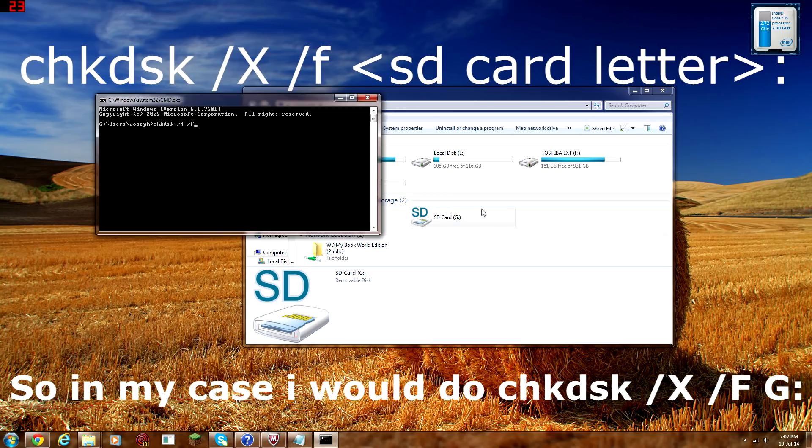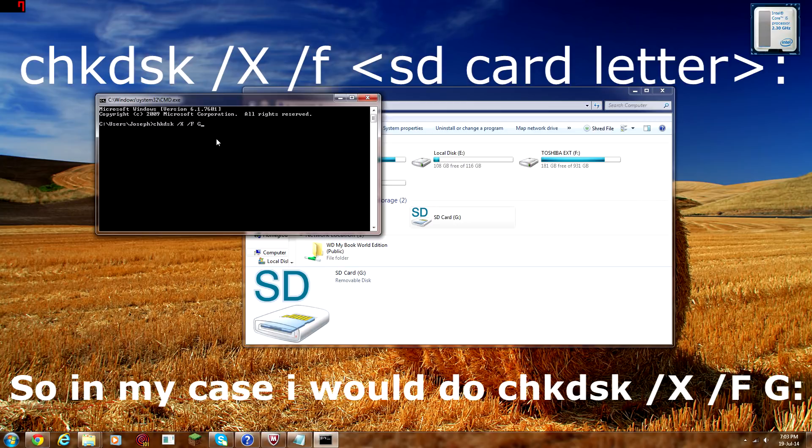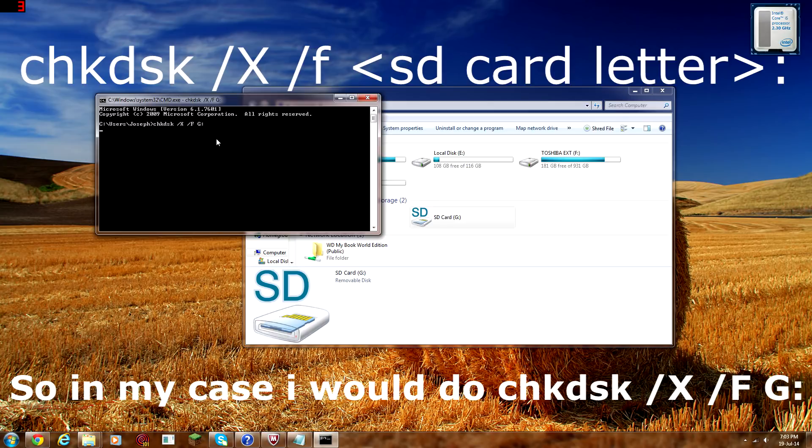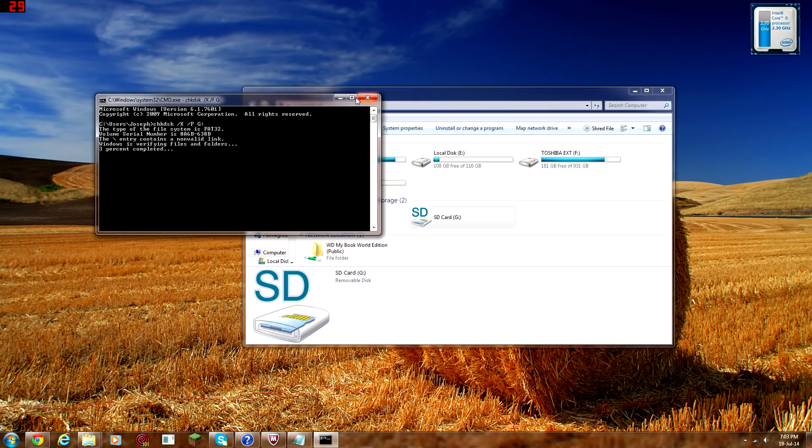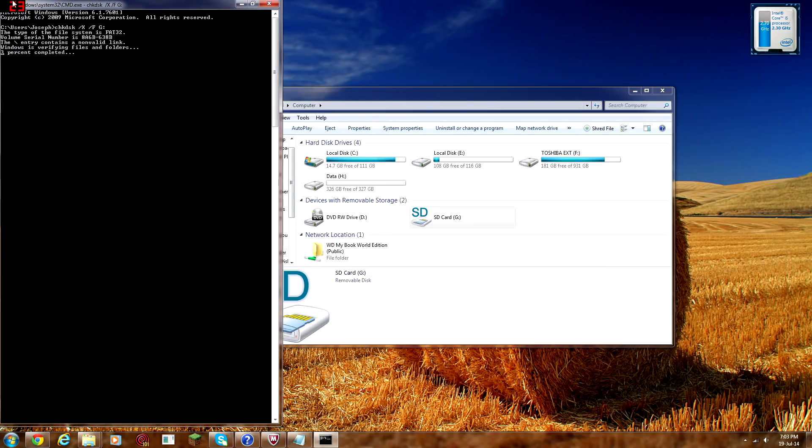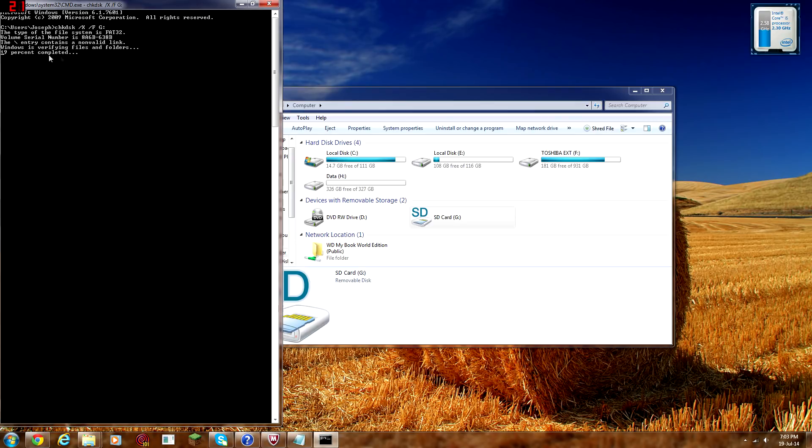what you want to do is look for your drive letter. So, mine is G, as you probably already know. So, what you want to do is type in your drive letter. And then that. And then after you do that, all you need to do is click enter. And then it'll start the command. Now, I might do a time lapse of this because it takes a while. So, right now, as you can see, it's saying it's a non-valid link or whatever. But it's 19% completed. And I'll just go do a time lapse of this.